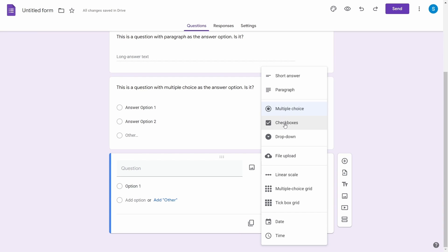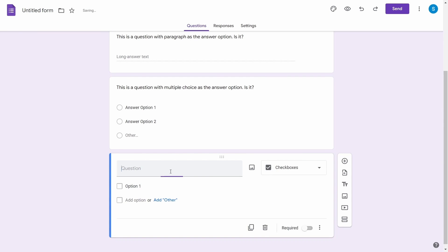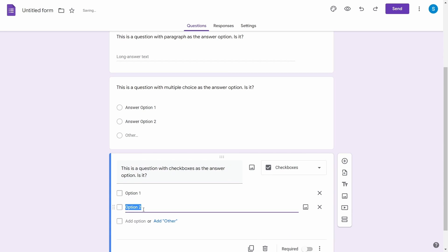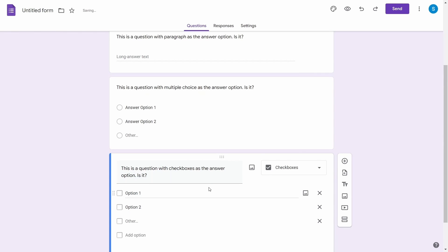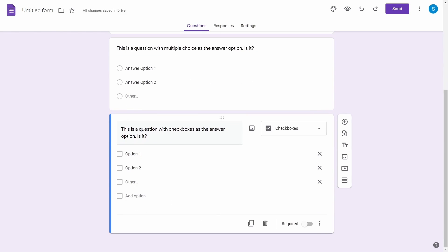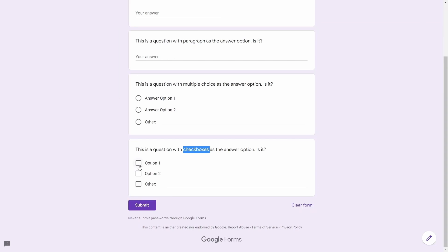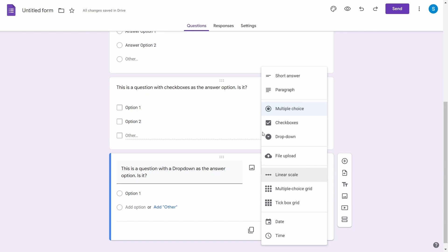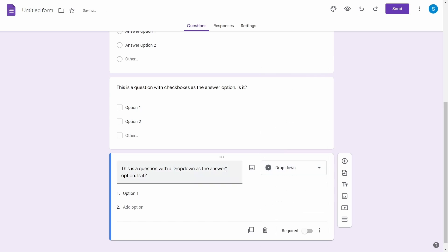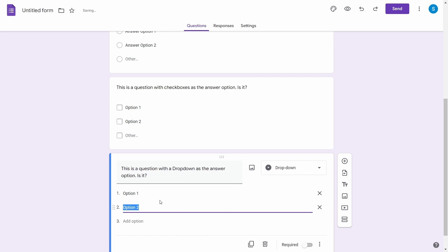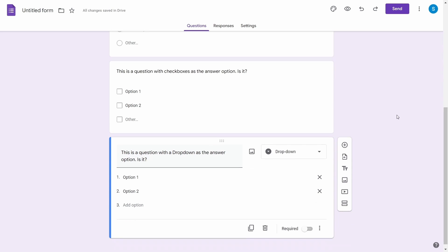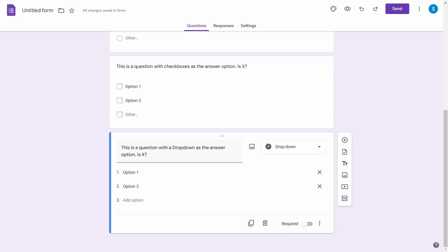Another answer type is check boxes. You can add check boxes if you want to give the user the option to select multiple options. A question with check boxes would look like this. The next answer type is a drop down. Drop downs have options inside them. So when a user clicks on the drop down, they will be presented with the option from which the user will select.